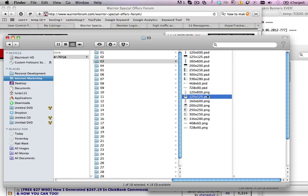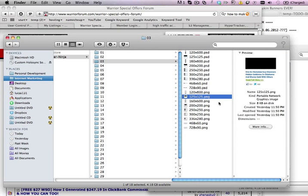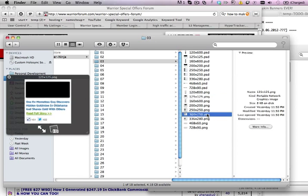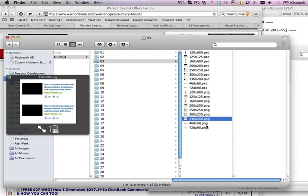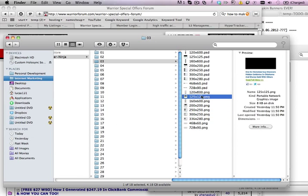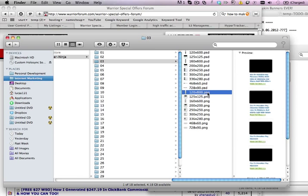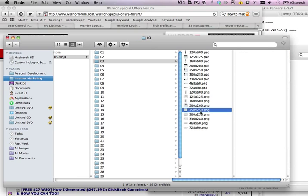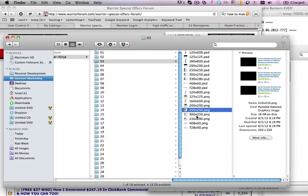And also you will find PNG files. PNG files are just for preview, so you know what the banner looks like. And also you will see the file names are just the pixel sizes. So it's 120 width to 600 height, and so on. So you can easily find which size you want.